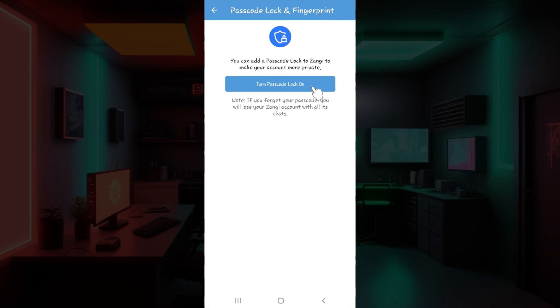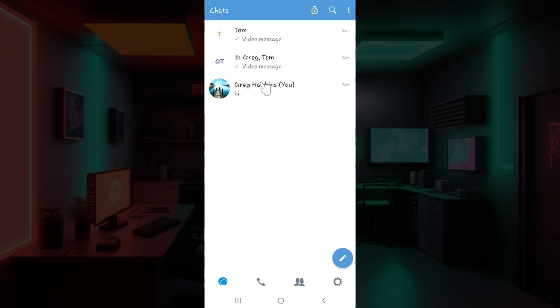In case you do not find this, what you need to do is simply go to settings. At the bottom right you can see a gear like icon right here. Click on it.